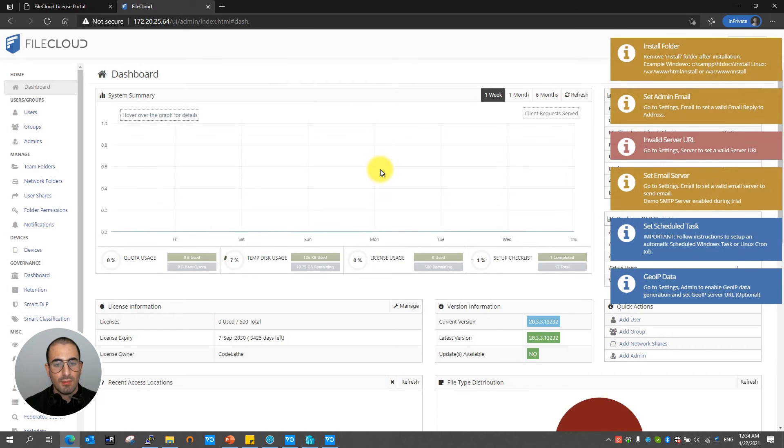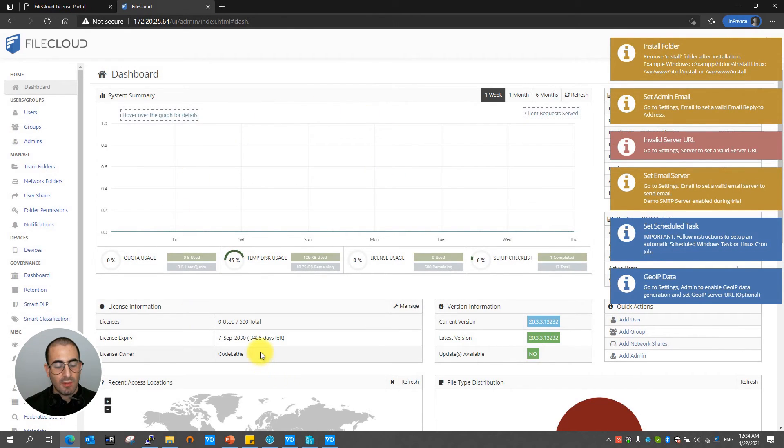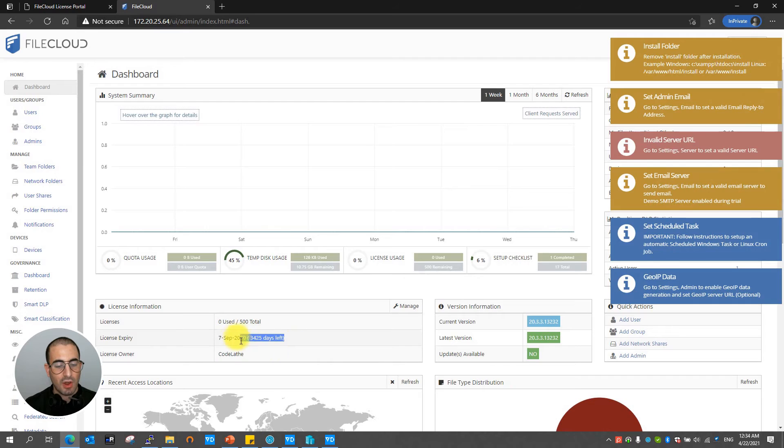Once done my file will be updated and I'm going to be able to see that I see now the license owner, expiration date, and the total number of users.